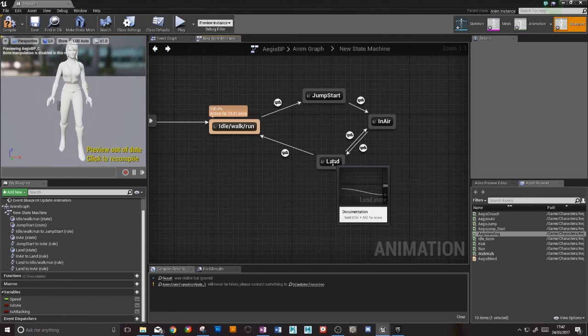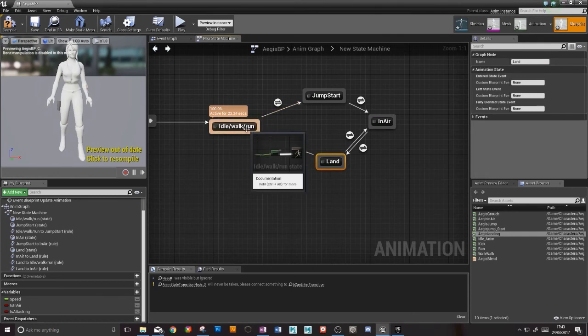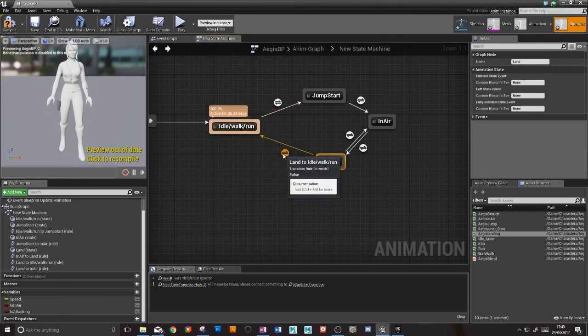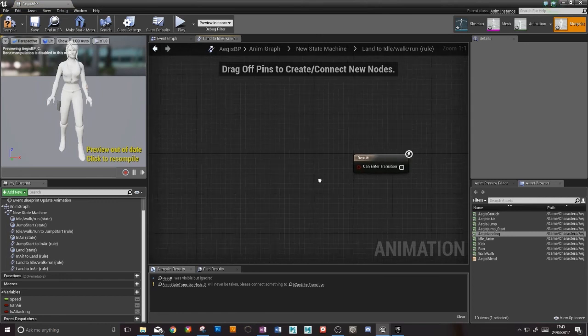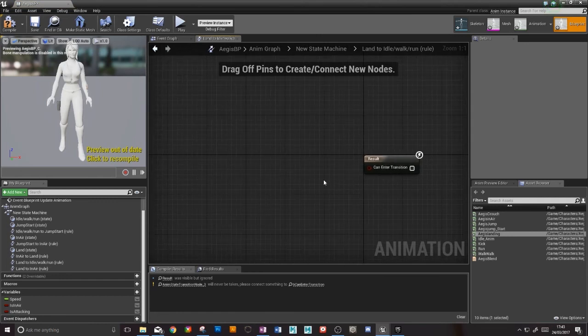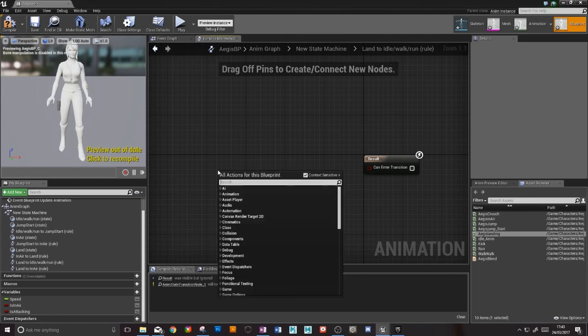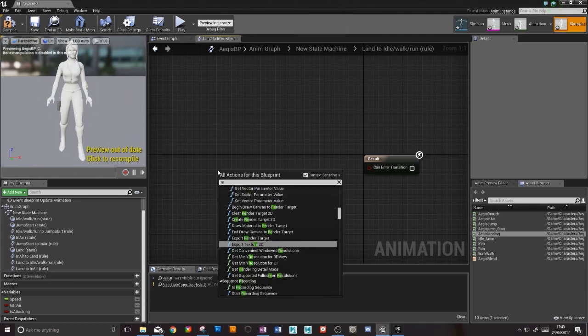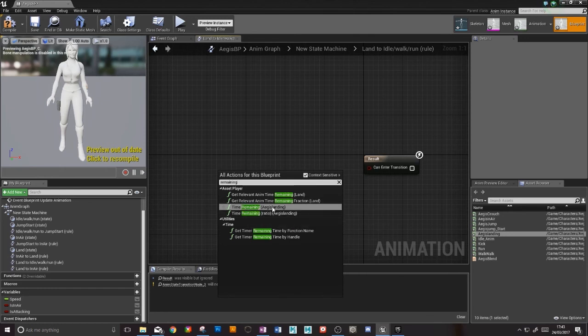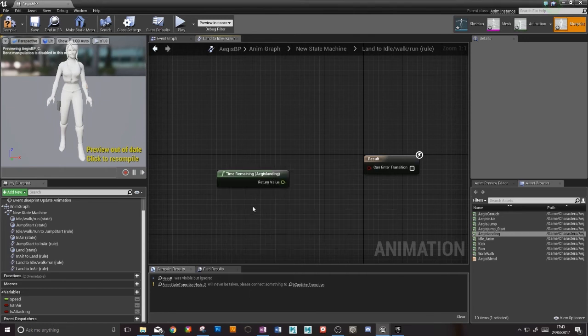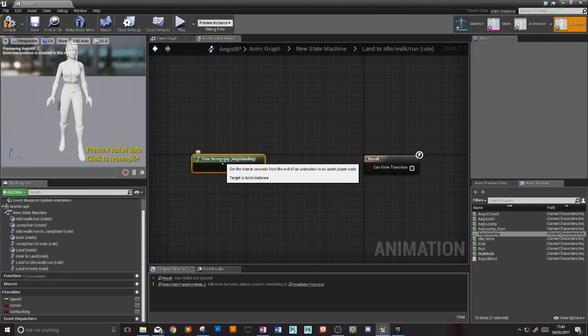Okay so now to transition back into our idle state, it's a little bit more complicated. We need the animation of landing to end before we can transition back into idle. So what I'm going to do is type in remaining and get time remaining aegis landing. This is going to check what time is remaining for aegis to be landing.